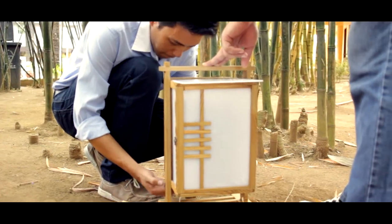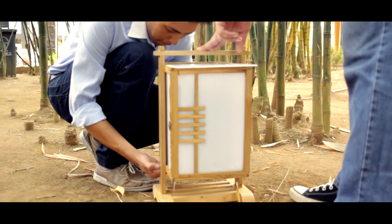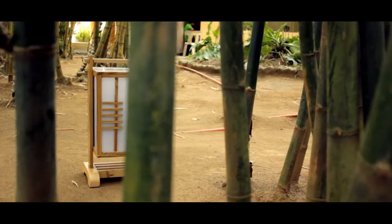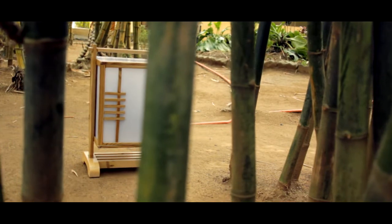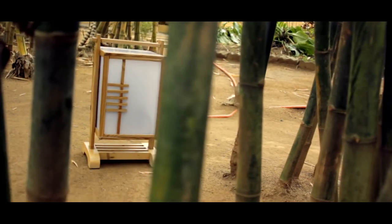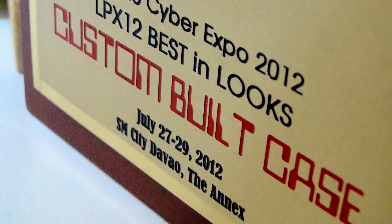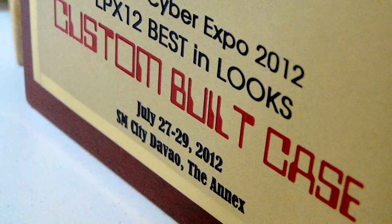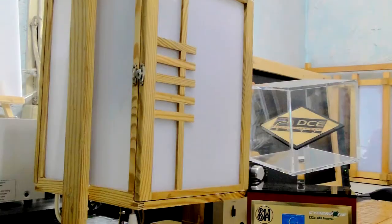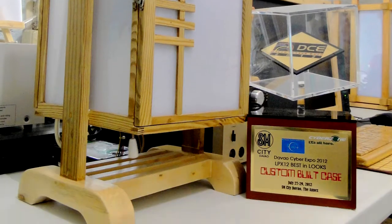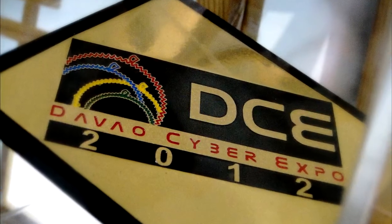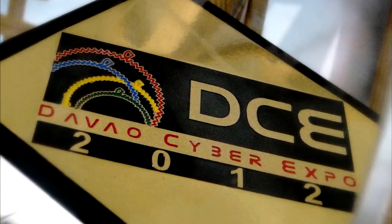I built the Dojo Lite over a year ago and have used it in the previous DoubleCyber Expo. The Dojo Lite won Best in Custom category in 2012.